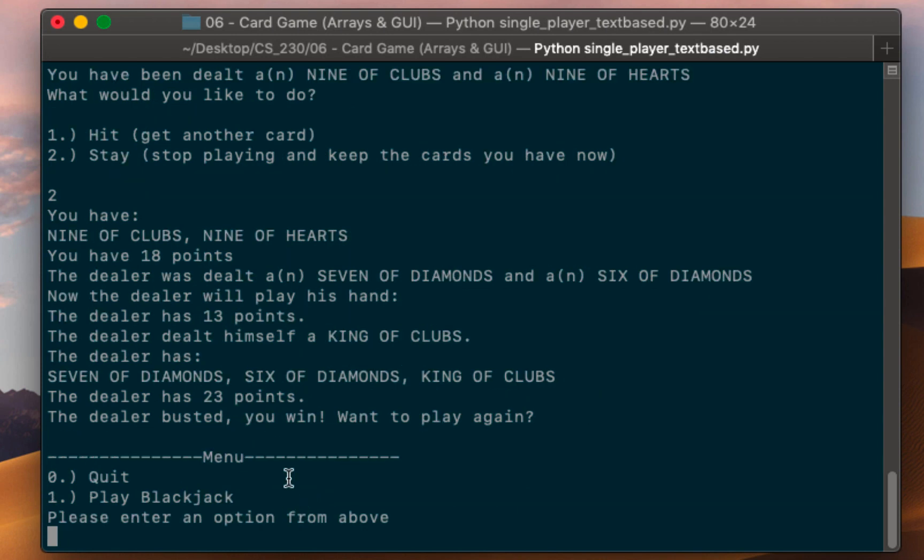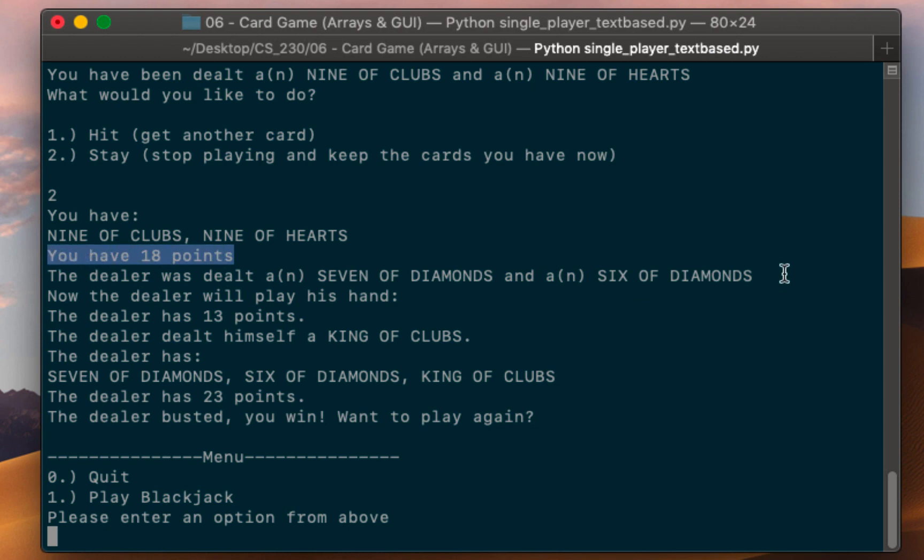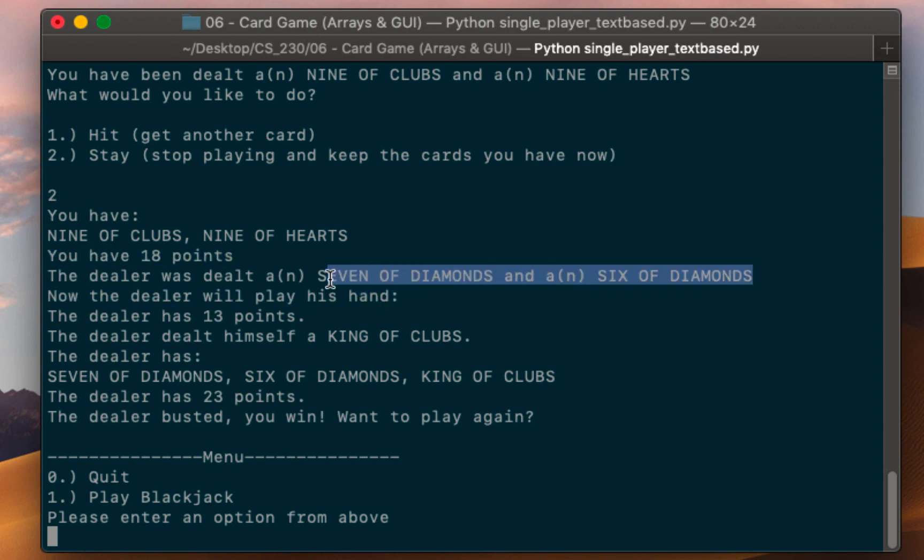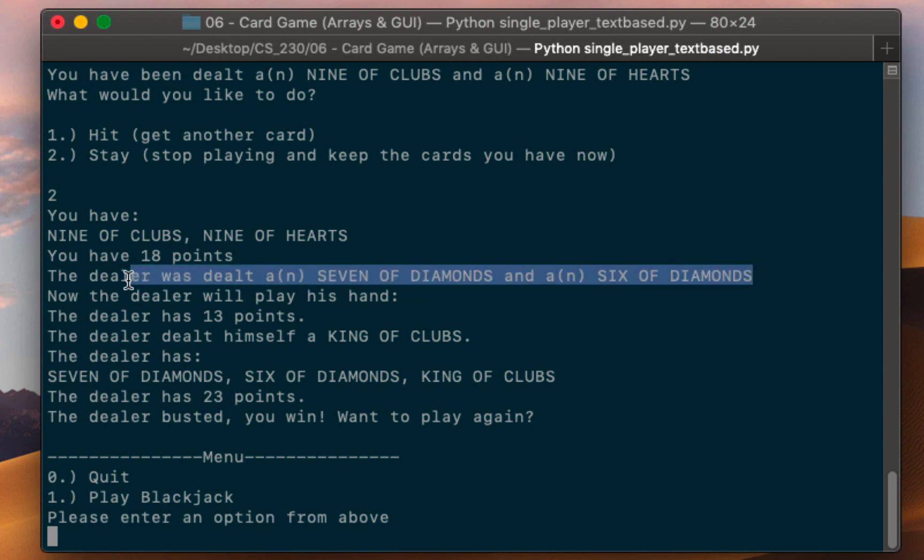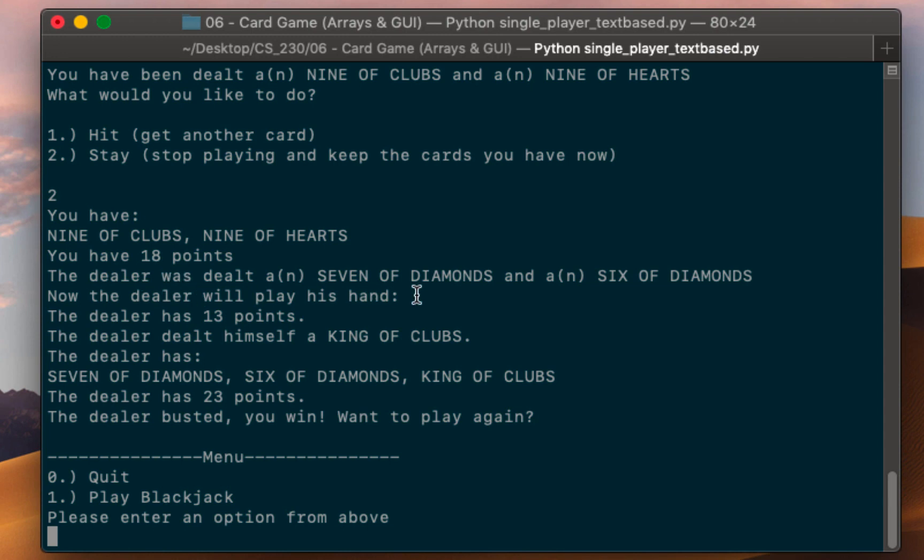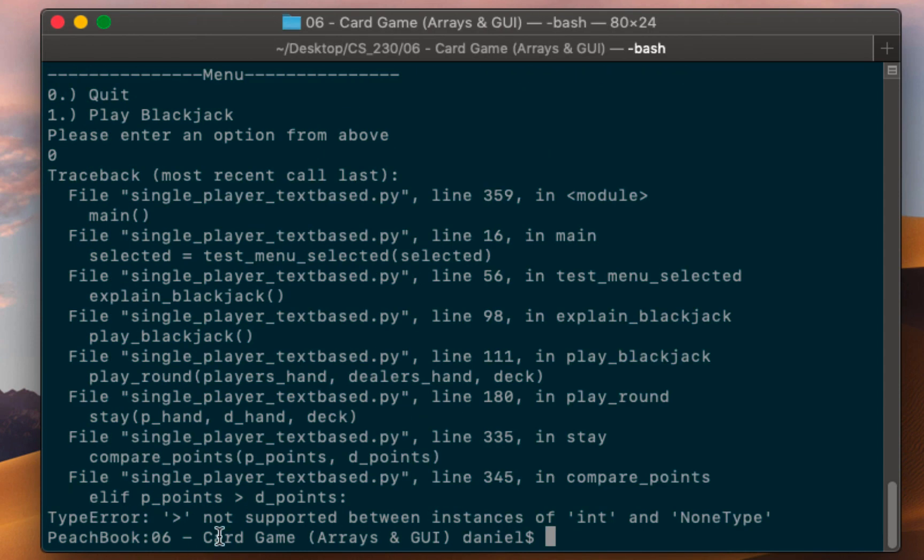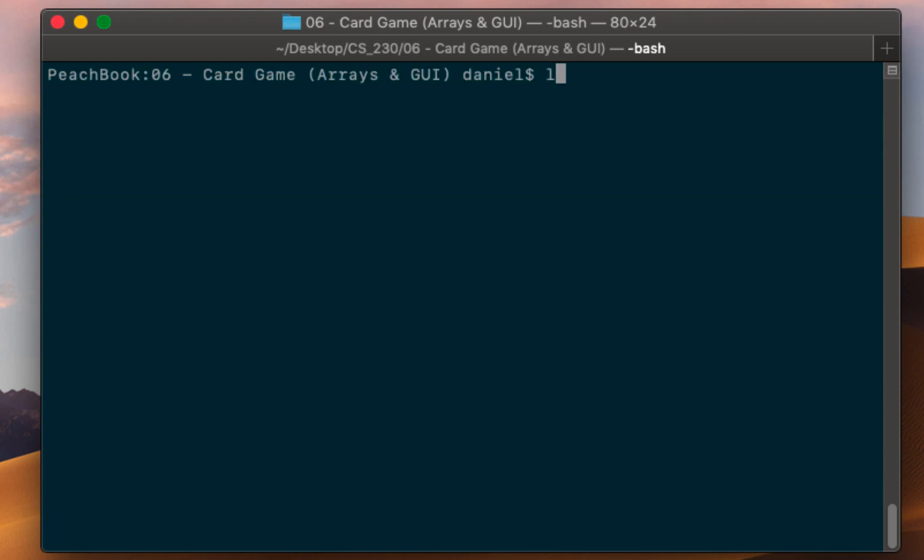So I stayed and it told me what I had again. It told me I have 18 points, it told me that dealer was dealt a seven of diamonds and a six of diamonds. That is controlled by the program that keeps dealing the dealer until he has 17 points. And then it turned out the dealer dealt himself a king of clubs and then he had too many, he got 23 points, he busted. It said you win and then lets you play again. I'm going to go ahead zero here and quit.